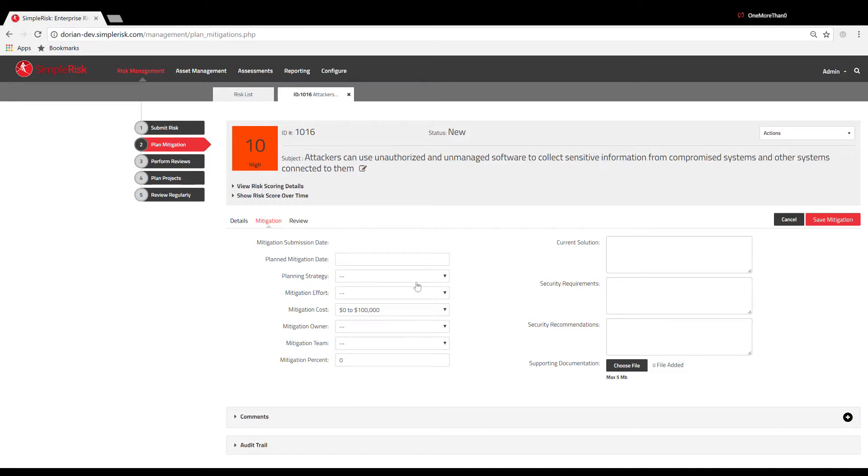Once you click the No button, you will automatically be guided to the Mitigation Planning menu. This will allow you to map out how you plan to mitigate the risk.